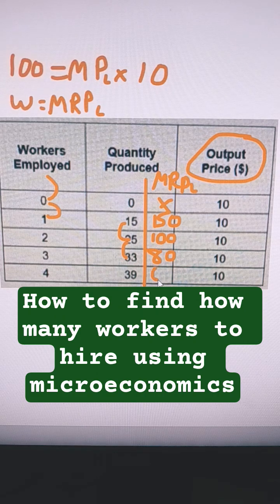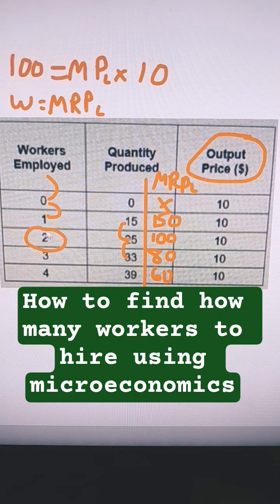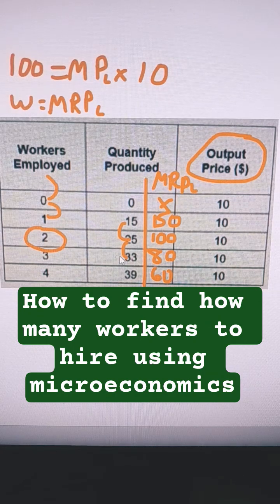And then this is 60. So the answer here is 2. We're going to stop there — don't hire the third and fourth worker.